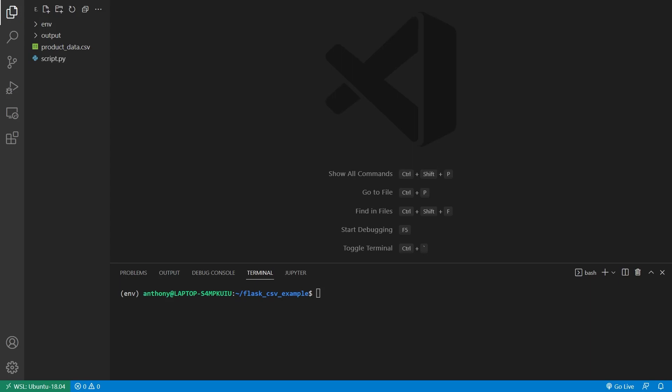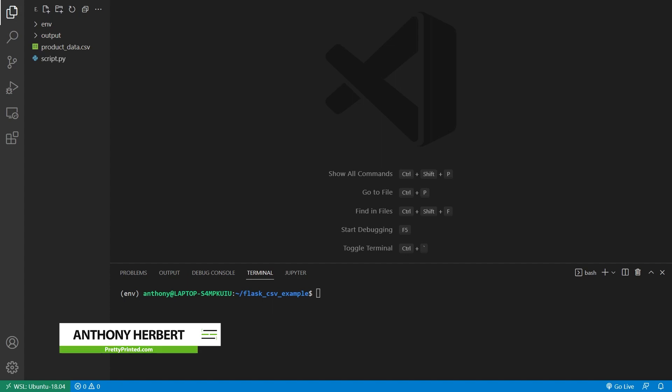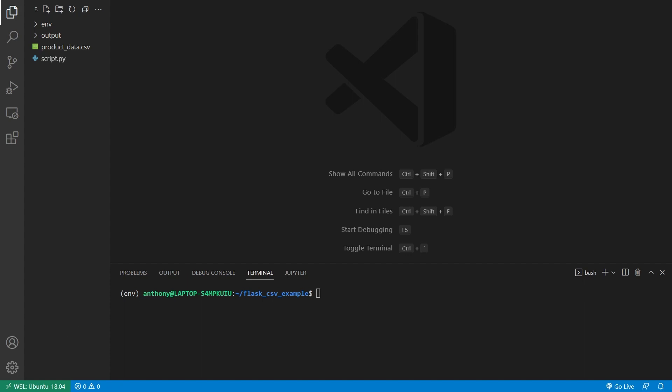Hey everyone, in today's video I want to show you how to upload and process CSV files in a Flask app, and also how to download some CSV files from a Flask app. This is something that a lot of people have come to me for help with — just how to handle CSV files and how to go through the upload process, so I thought I'd make a video.